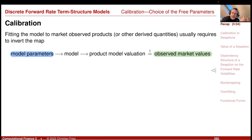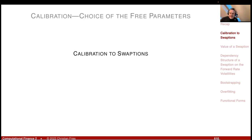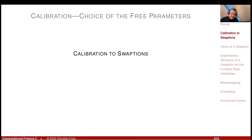My next section for today is calibrating to swaptions, and this is where calibration becomes much more interesting because there is no trivial analytic formula that tells me: choose the correlation in this way and you will match that swaption. The dependency structure is more complex. Let's discuss the calibration to swaptions in our discrete term structure model — a model that models forward rates.